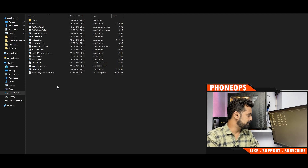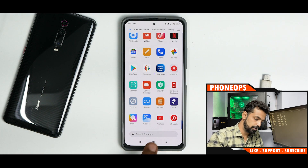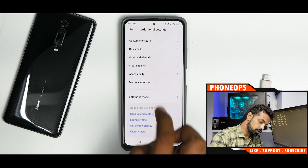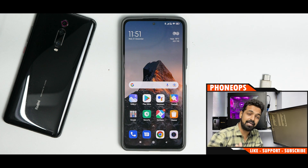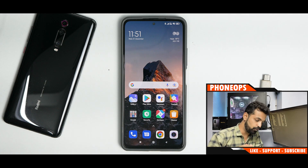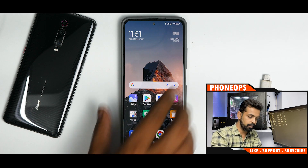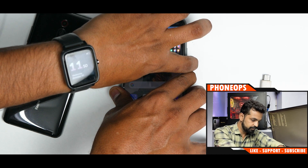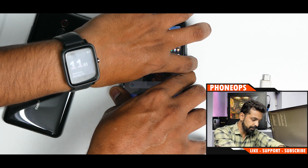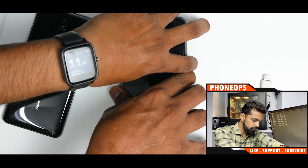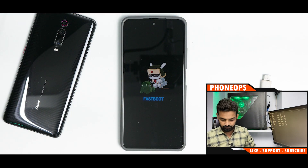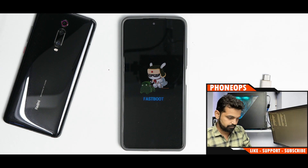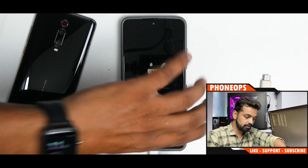Now we need to put the phone into fastboot mode. Before that, you can go to Additional Settings, then Developer Options, and enable USB debugging — ideally you shouldn't have problems without it, but it's safer to enable it. Now press and hold Volume Down and Power together, and keep it pressed until you see the Mi logo. Your phone is now in fastboot mode. Connect the USB cable to the computer.